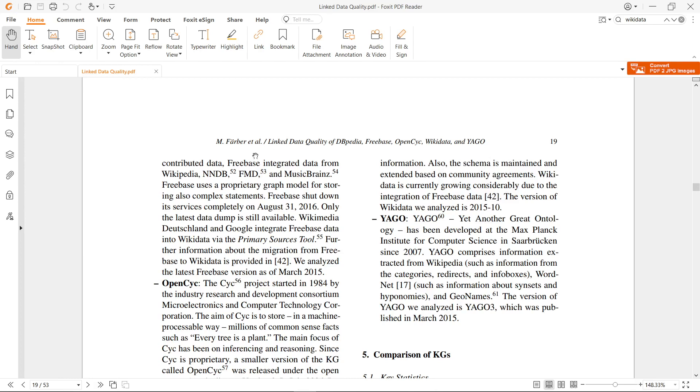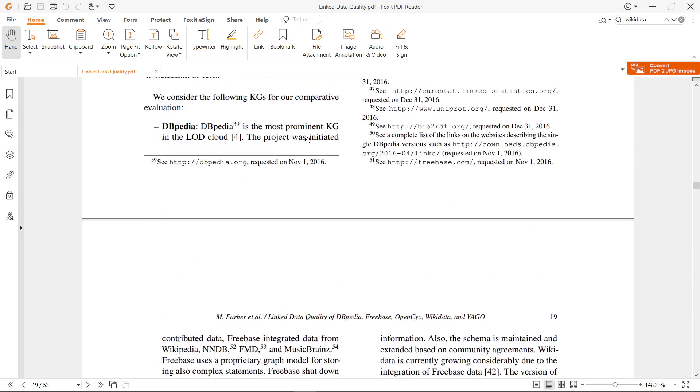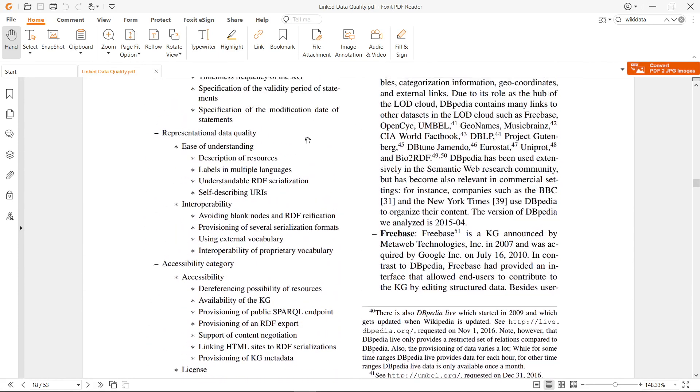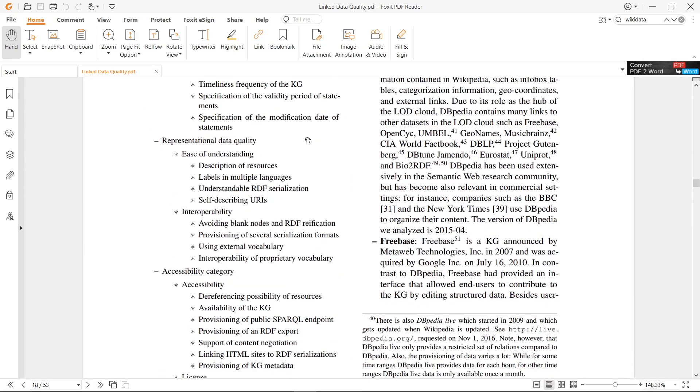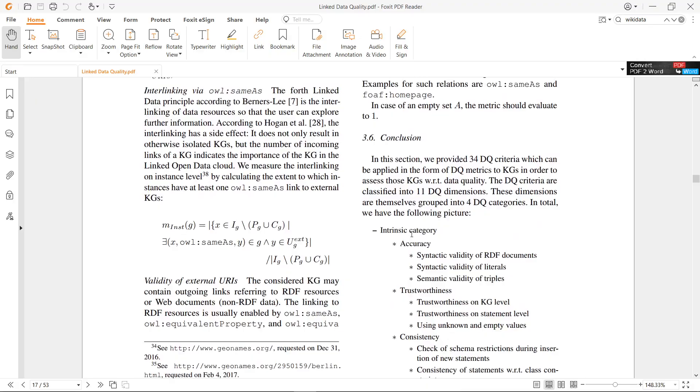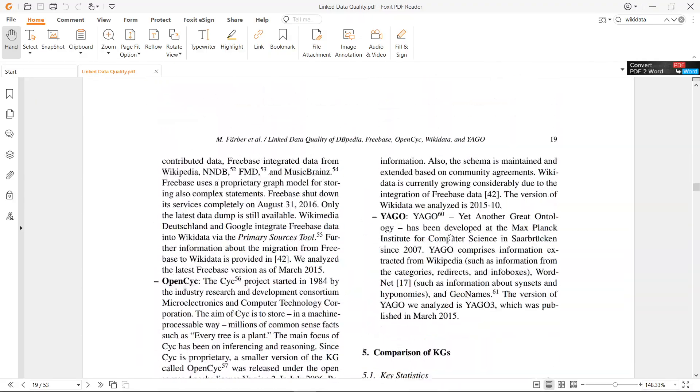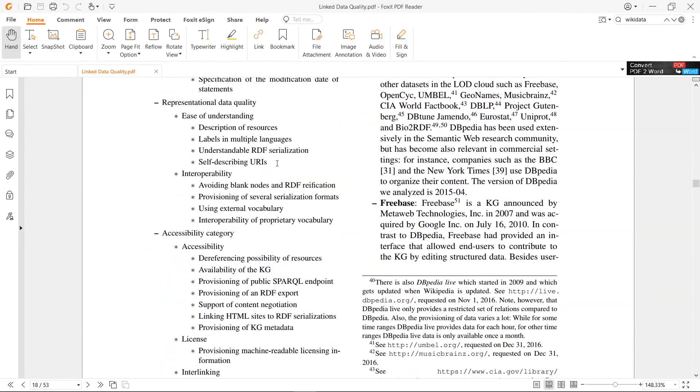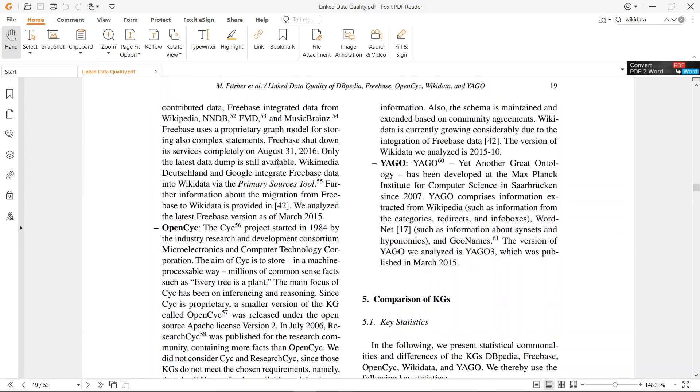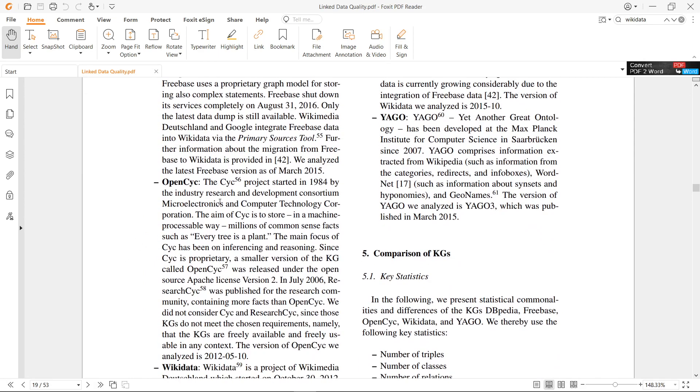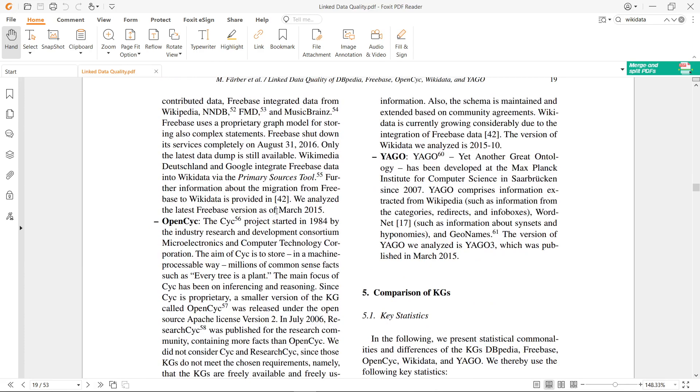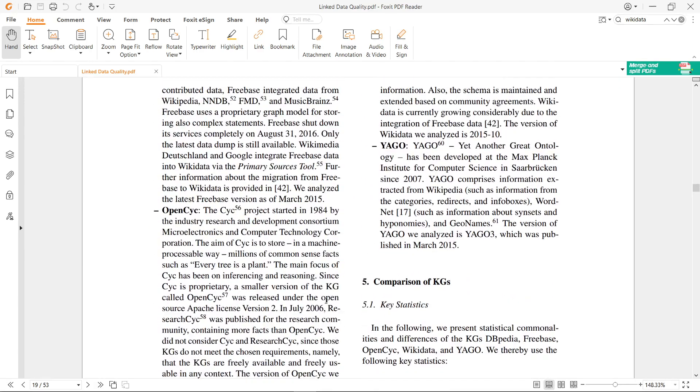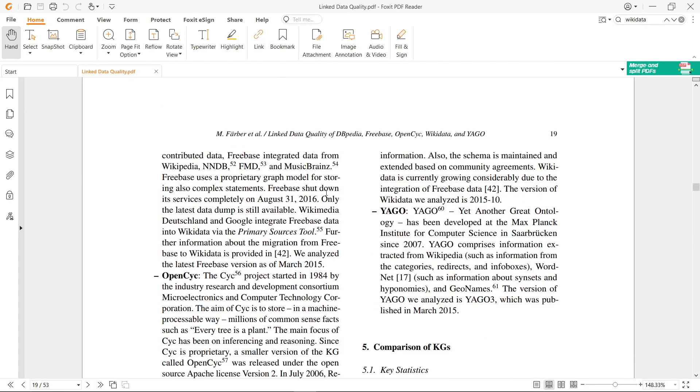A point that is very important here is that Wikidata is currently growing considerably due to the integration of Freebase data. For Freebase, you can find information about knowledge bases that exist - we have Freebase, DBpedia, YAGO, and I think another one, OpenCyc.